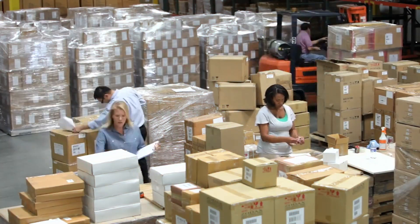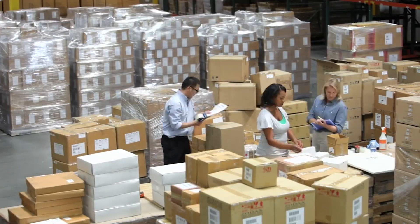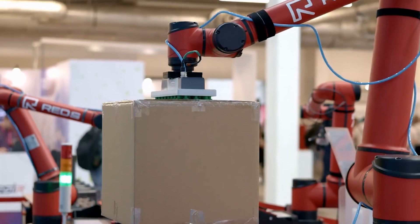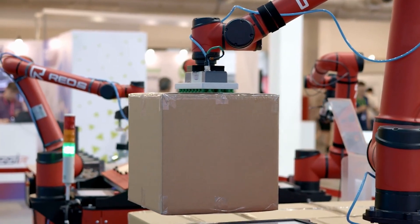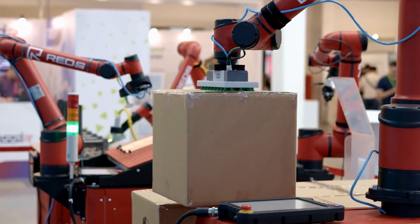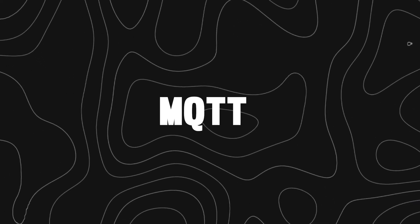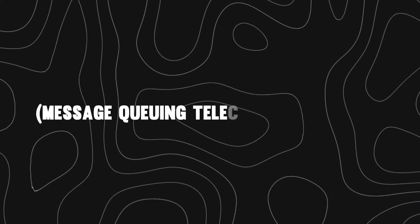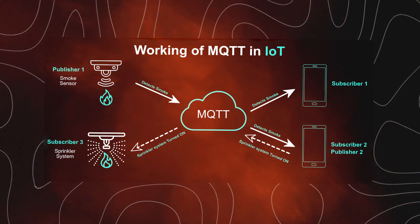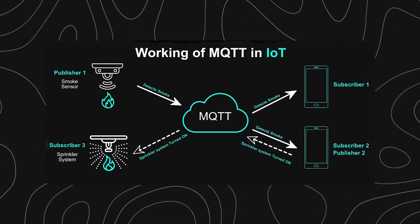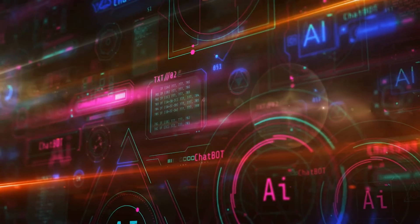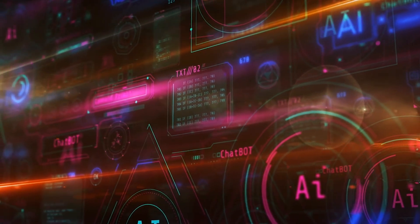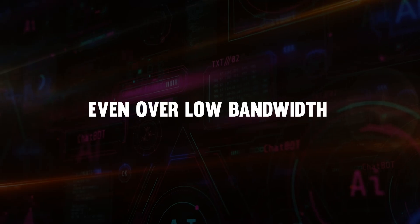Behind every smart factory and predictive alert is a stack of powerful technologies that work together to make machines more intelligent. Let's break them down. MQTT, Message Queuing Telemetry Transport. This lightweight messaging protocol is ideal for IIoT. It allows sensors and devices to send data efficiently, even over low bandwidth.